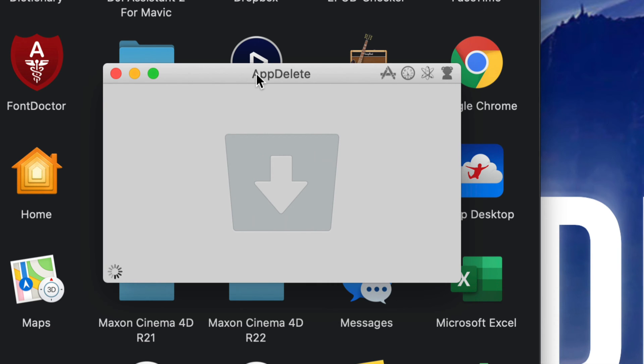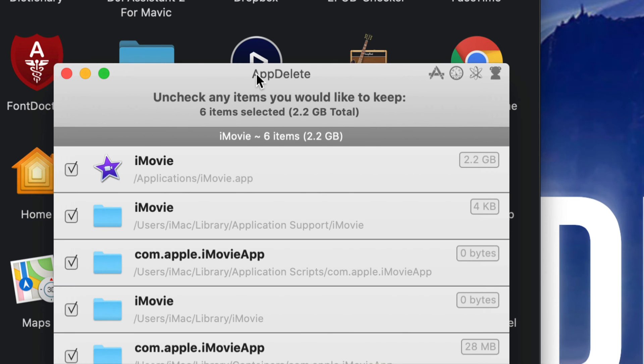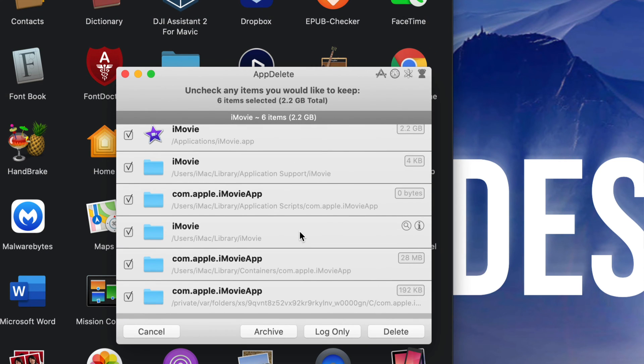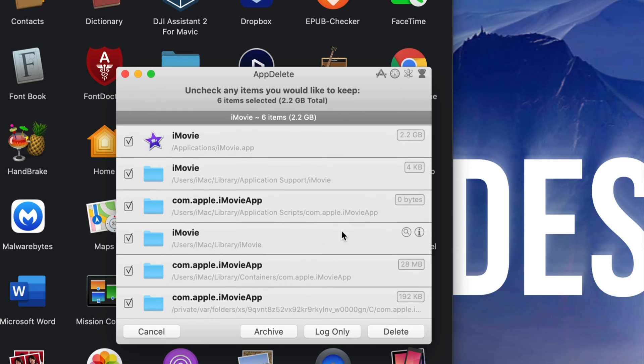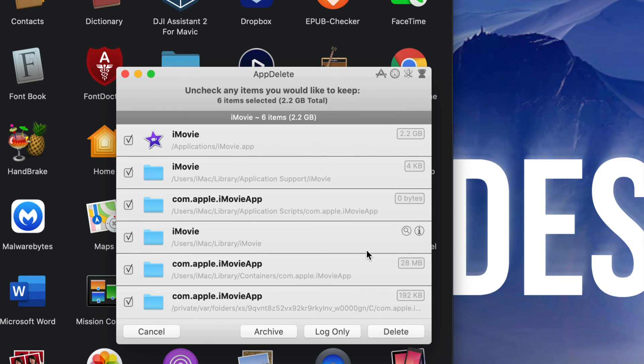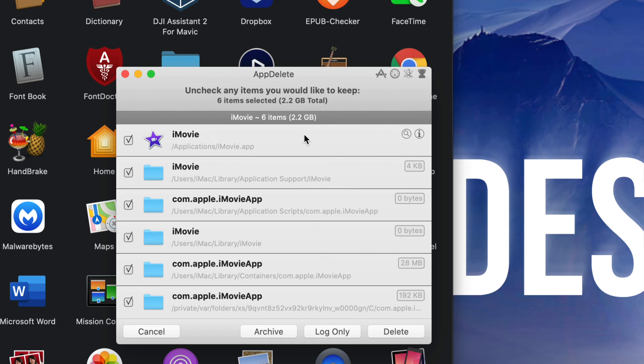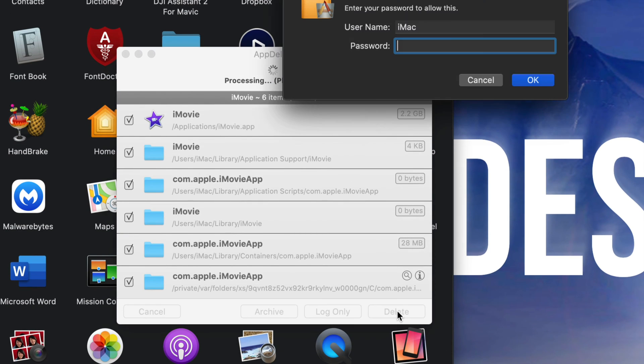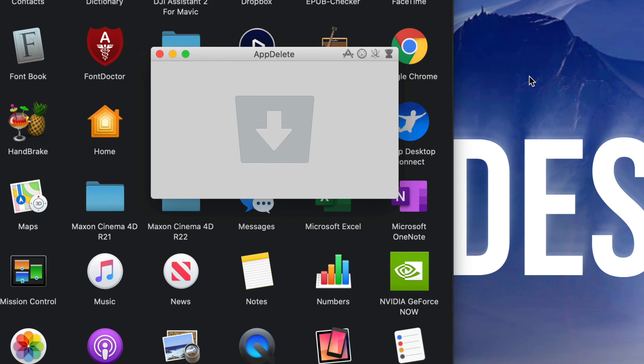So at this point if I zoom out I can see that it's taking care of all these other little folders that are inside everywhere, and it's going to get rid of those and the app itself. So I can just press Delete on the bottom right hand side. It's asking for my password if I have one. Press OK and there we go, just got rid of iMovie.